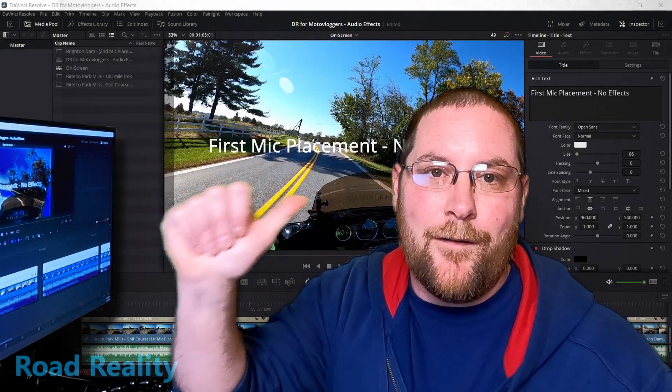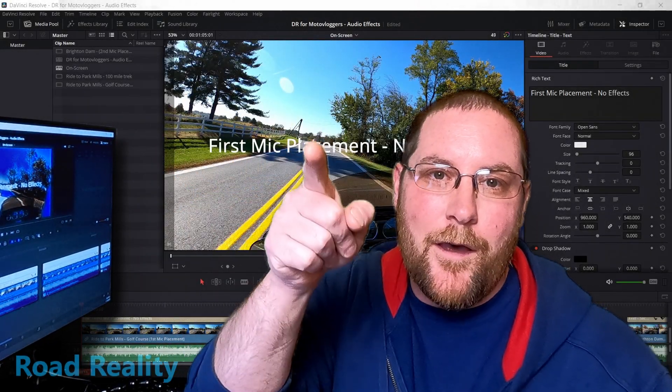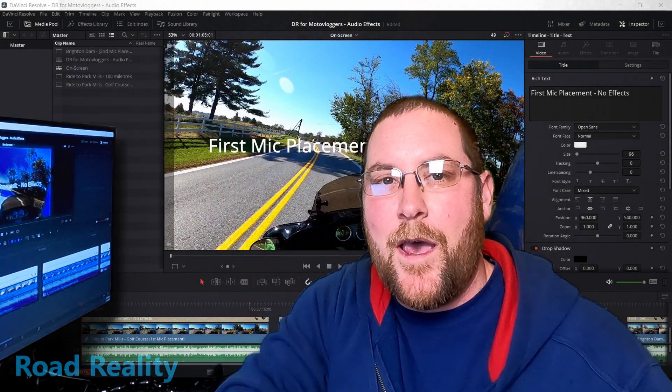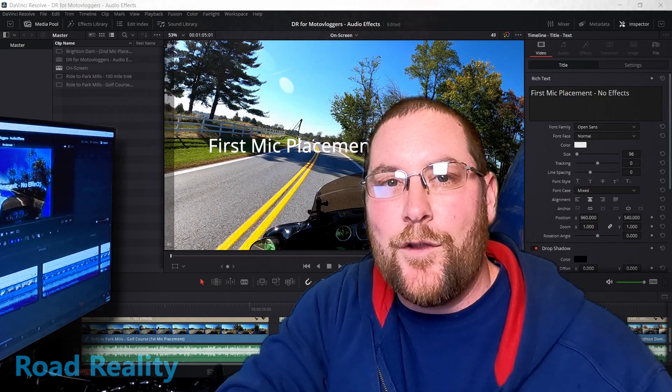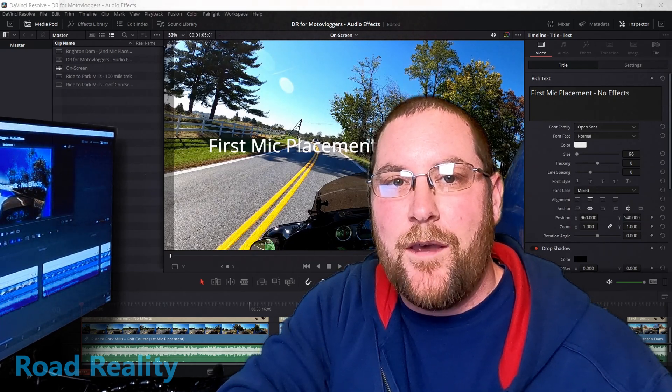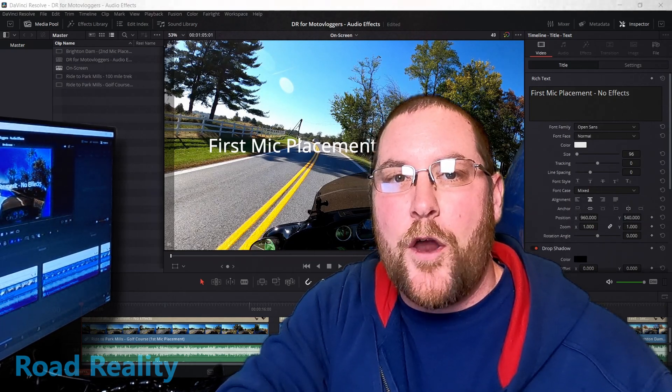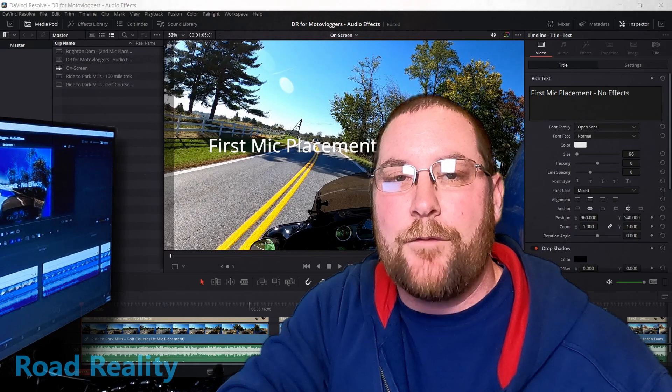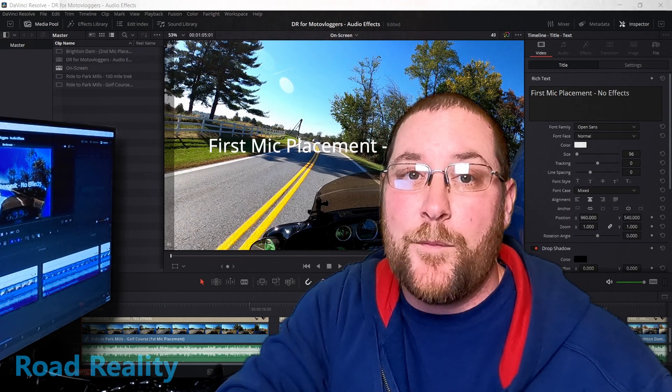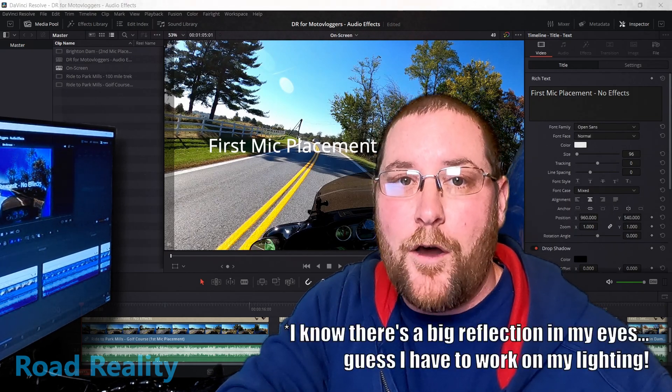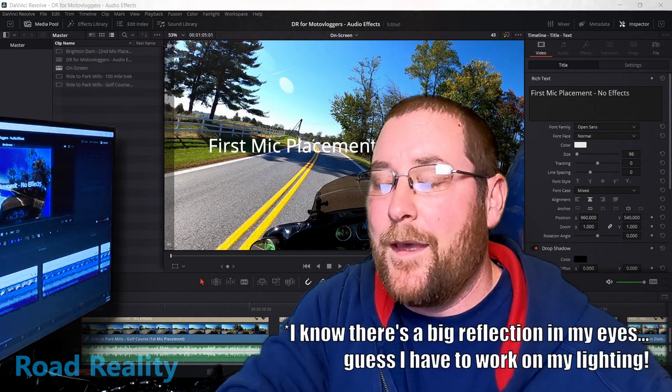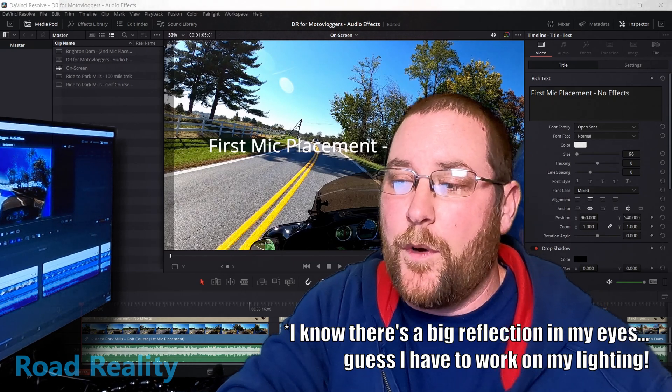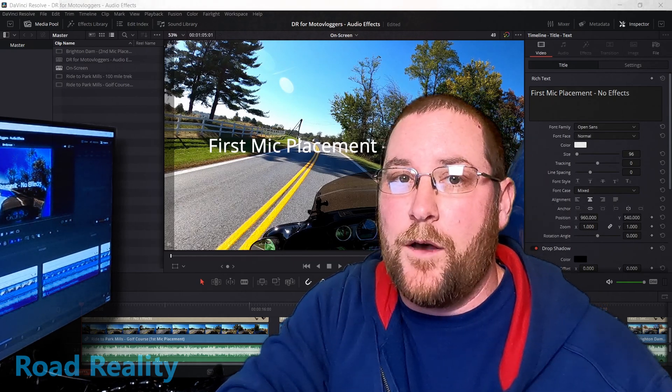Hey, welcome back to the channel. I'm John, and you're watching Road Reality. Today we're going to take a look at DaVinci Resolve 17 and a few audio effects and tips and tricks that I've learned that'll help you fix your MotoVlog audio. I can't help you with the video—I'm still working that one out myself.